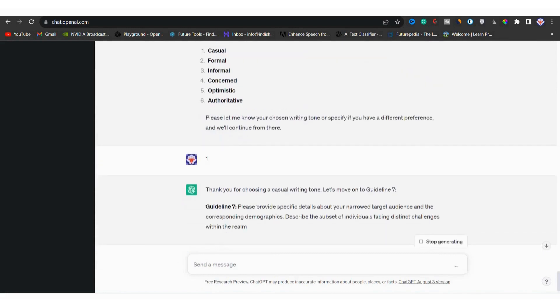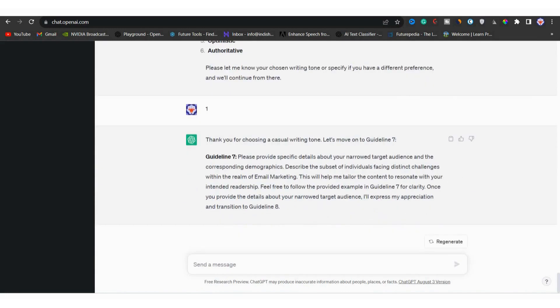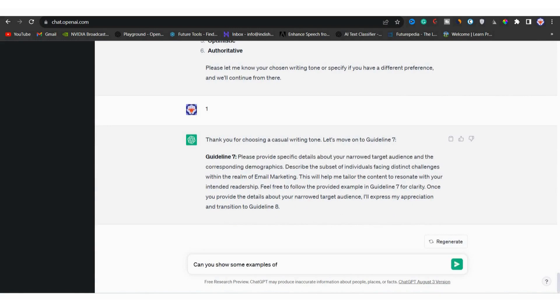In guideline seven, they want you to give specific details about your target audience and their demographics. You can start by describing your target audience. If you are not sure, you can ask for an example. I will write here like this.